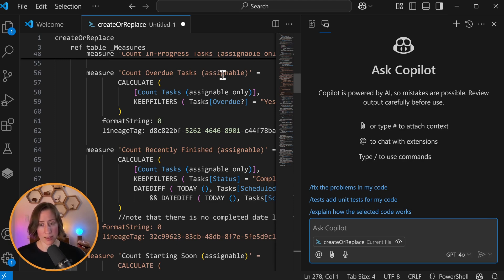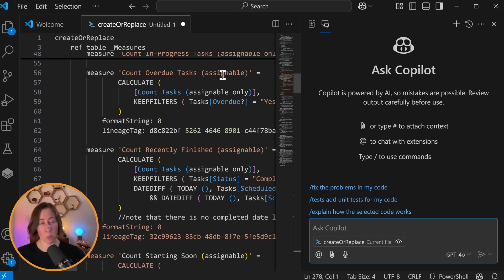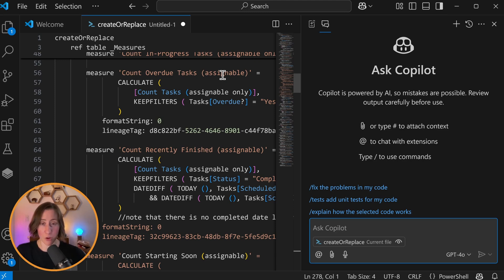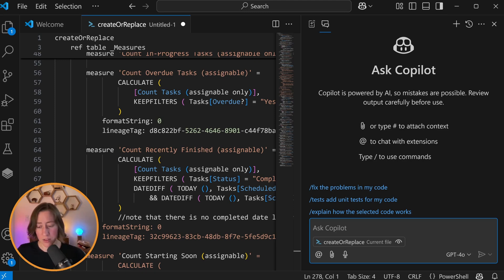So there is a Copilot icon up here in GitHub. If you click on that to open it, we can enter a prompt here and it will use whatever is in the open file as context. GitHub Copilot is very idiosyncratic compared to some of the other AI options.